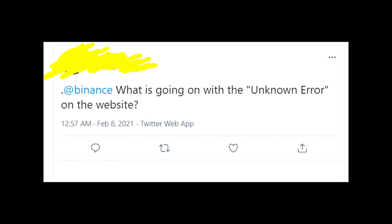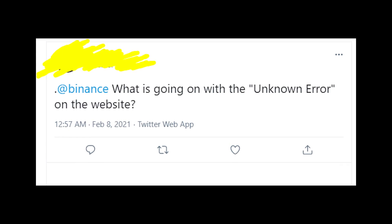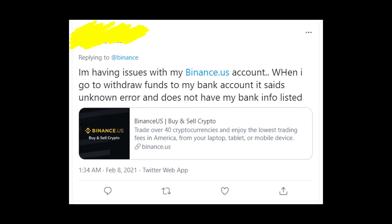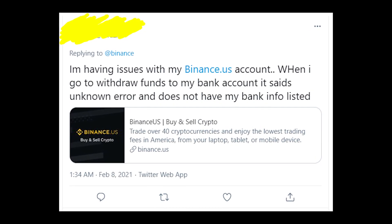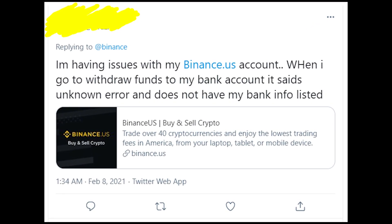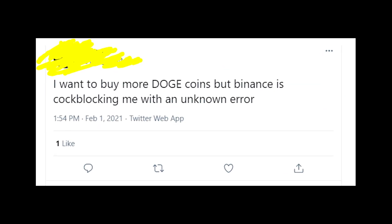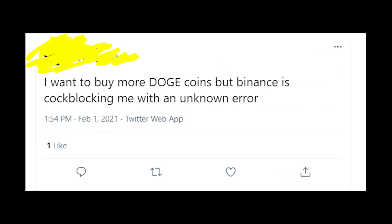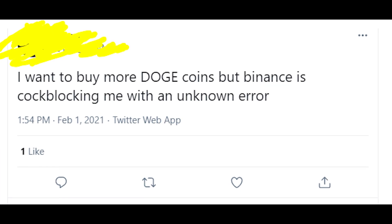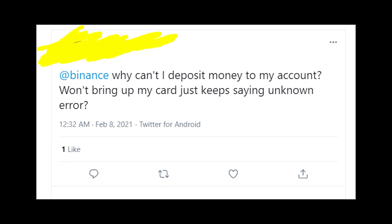The problem is that on the website appears a message that says 'unknown error' and this message doesn't allow you to make different actions on the website. For example, some people can't withdraw money to their bank accounts, other people just can't deposit money to their accounts, and also some people are unable to buy crypto and stuff.